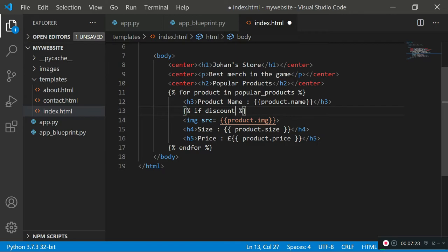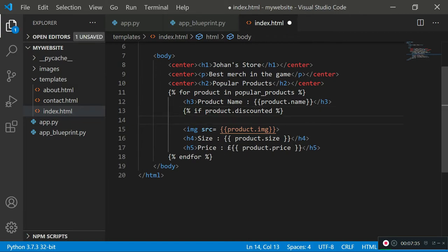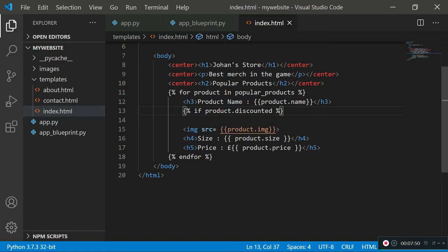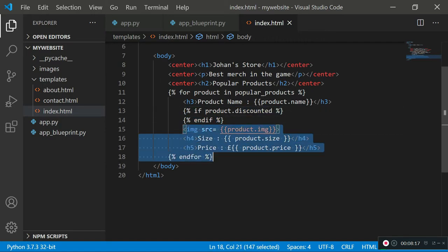In the code block I'll write: 'if product.discounted'. Instead of typing '== True', just writing 'if product.discounted' assumes we're looking for a truthy value — if it returns false the if block won't run. When you have an if statement in Jinja2 you also need an 'endif' statement to mark where the if block ends, so it doesn't affect other elements being rendered.